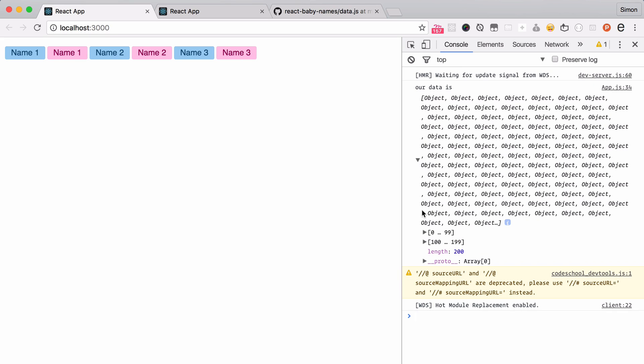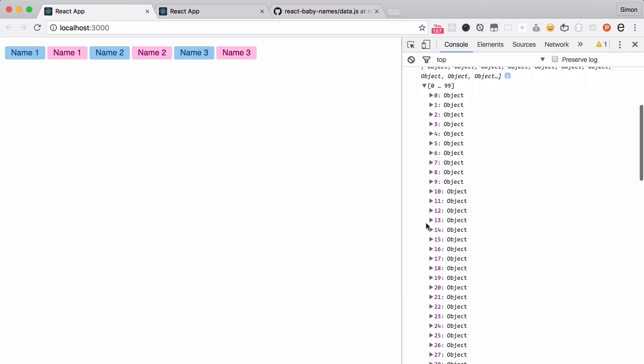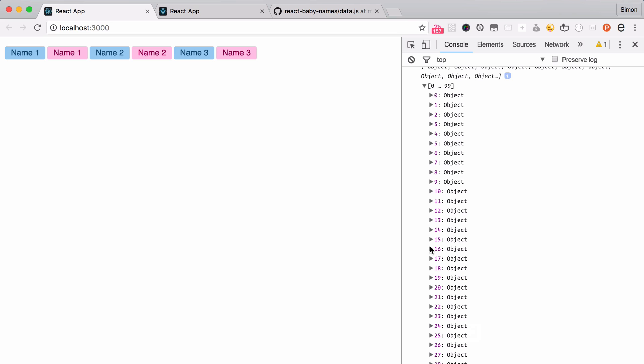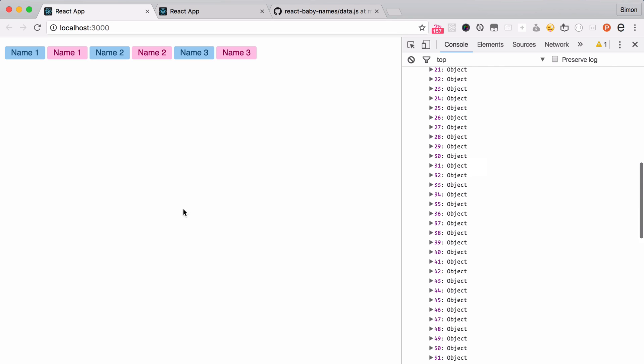If I toggle that down, you can see that the name number 12 is Beatrice. She's a girl. Number 16, Aurora, a girl too, etc. This is great because now we can actually access all of that data in our component and display it there. And this is what we're going to do in the next video.